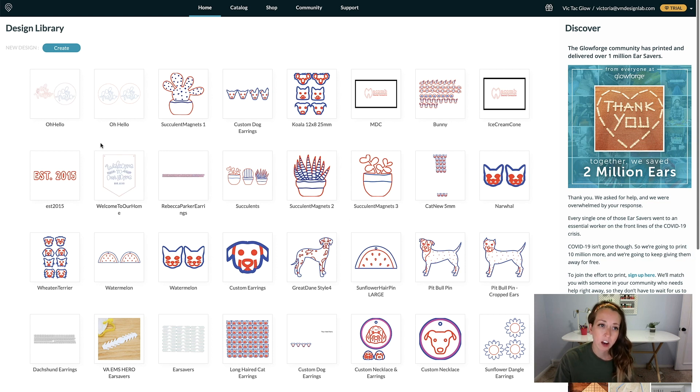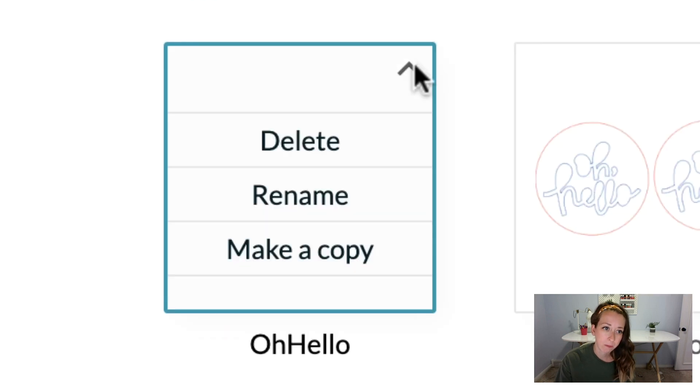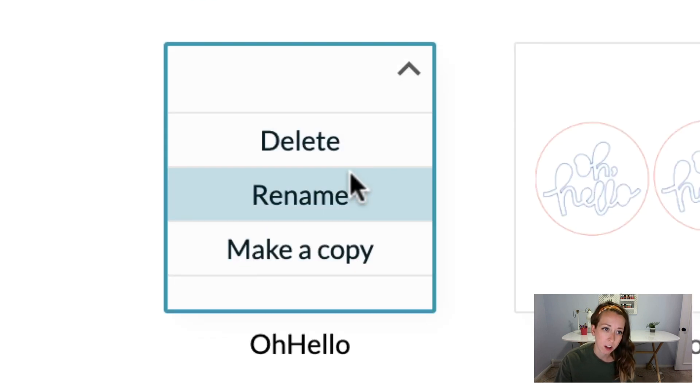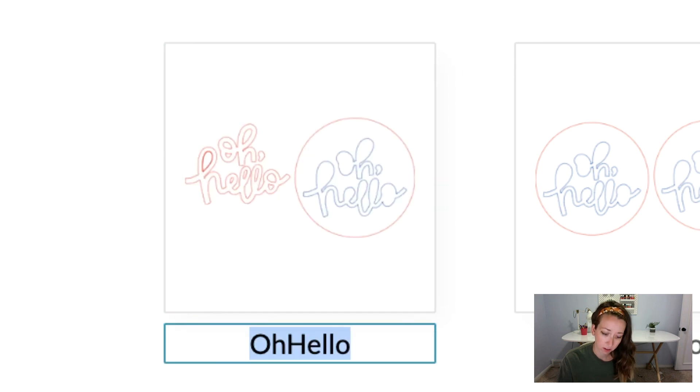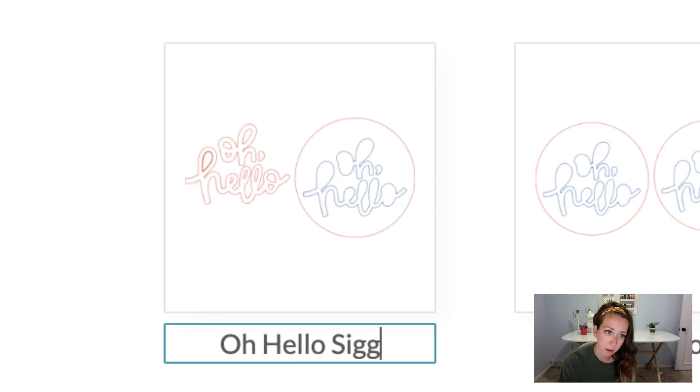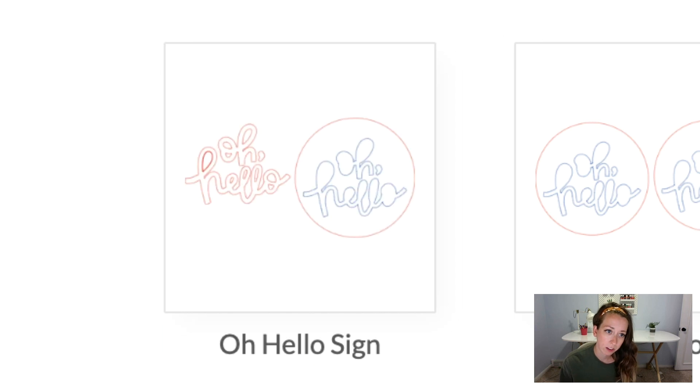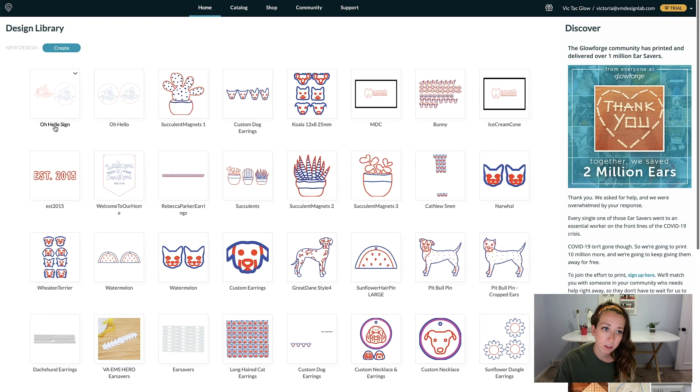If you hover over a file and click on this arrow, you can either delete the file, rename it, or make a copy. I'm just going to rename that, and then you can hit Enter to save.